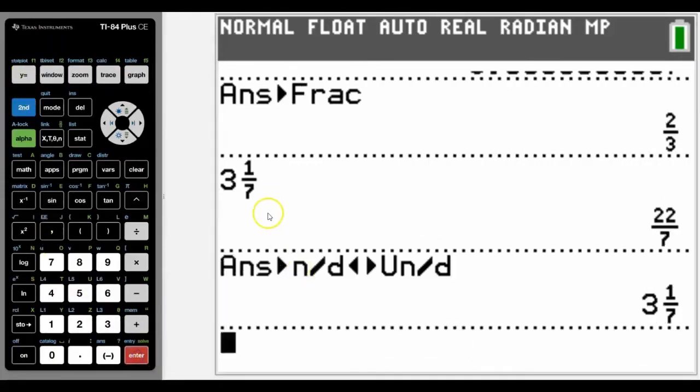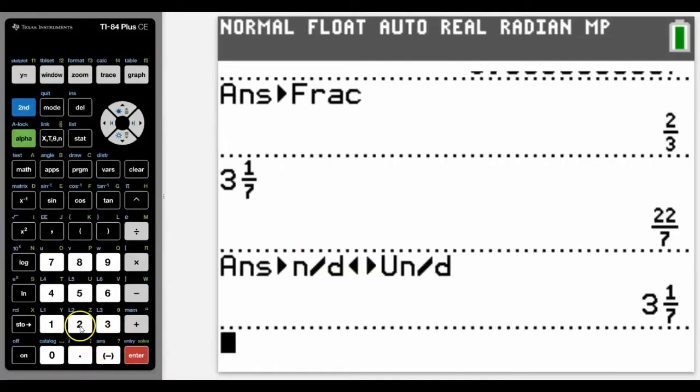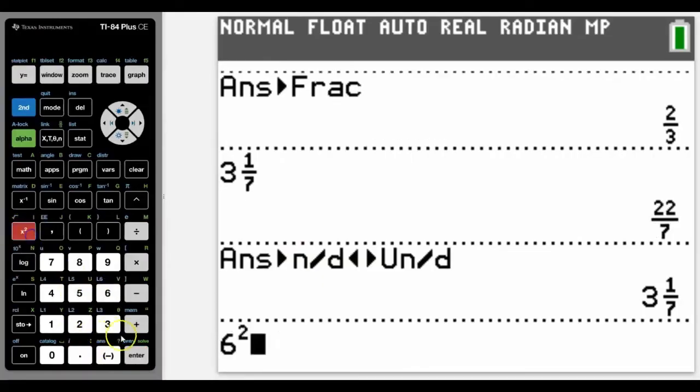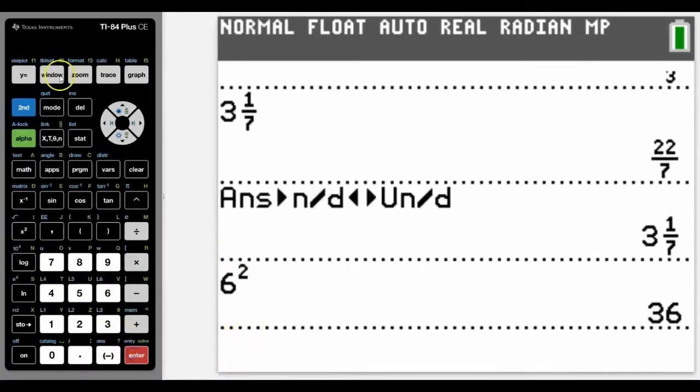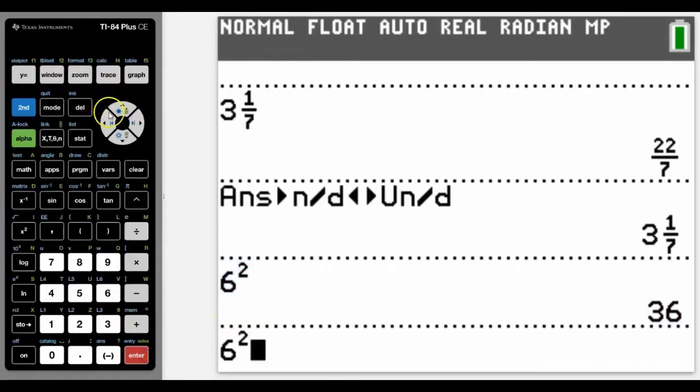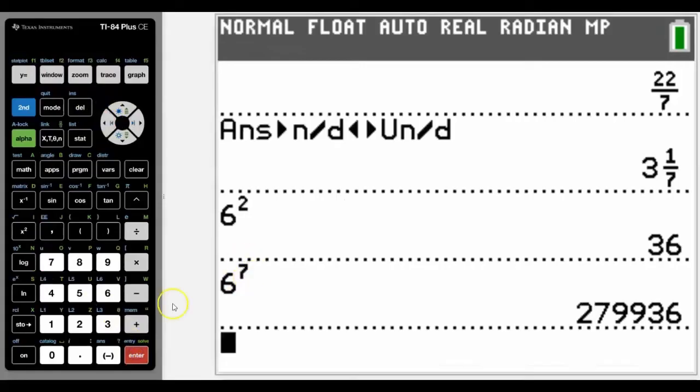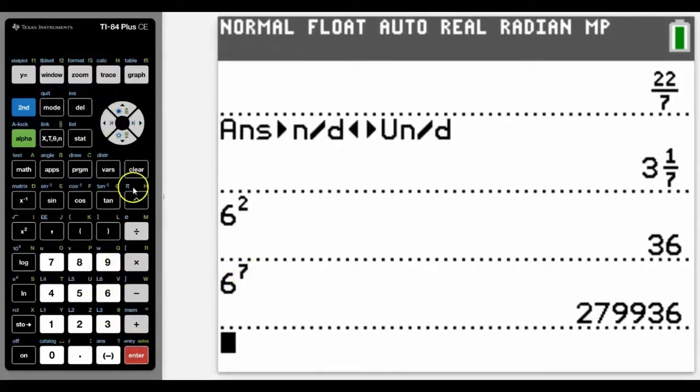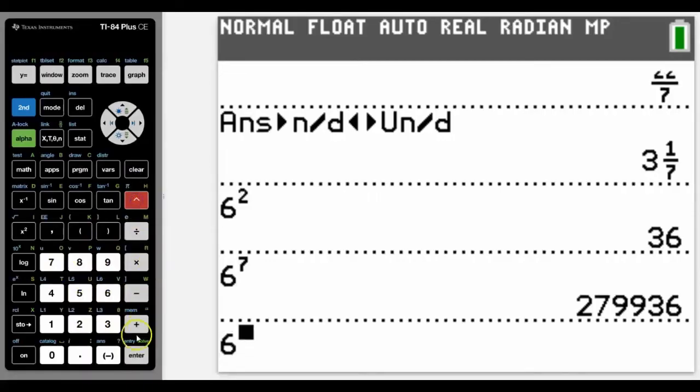The square button is just here, diagonally from the seven. We can go say six squared and get this answer. We can actually go up and copy it and change the power if we want to get a different answer. To do that another way, we would go six and then the power button is over here, like a hat on a computer, and we get the same answer.